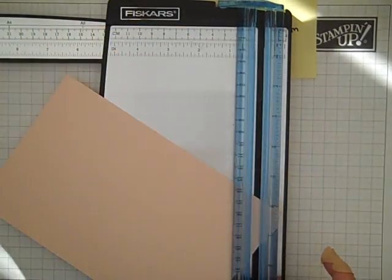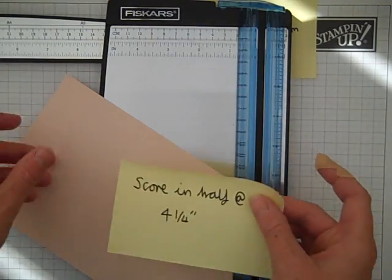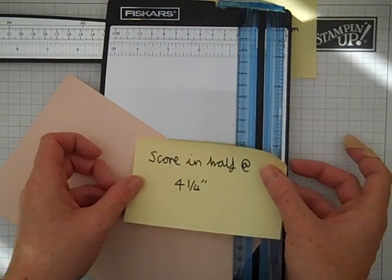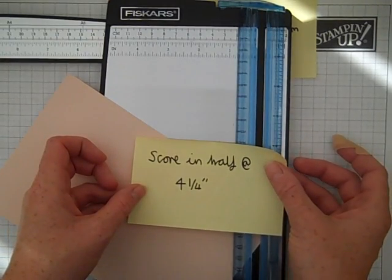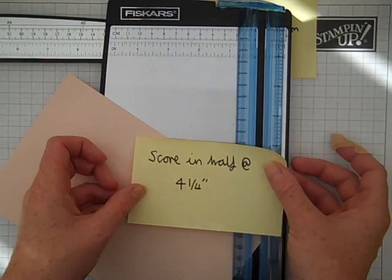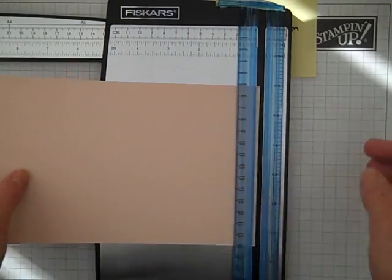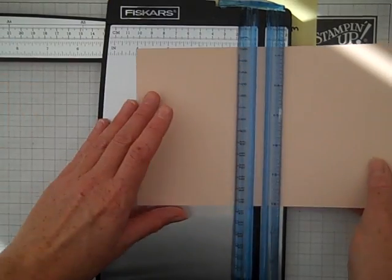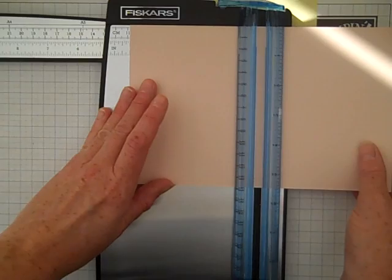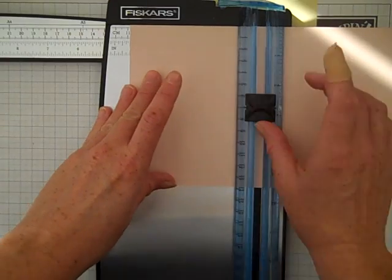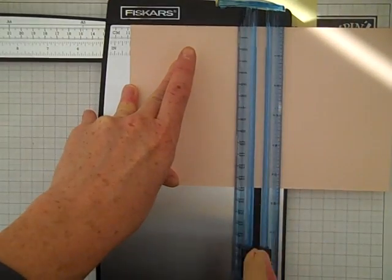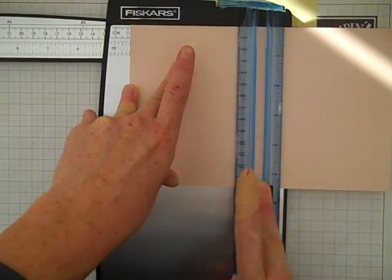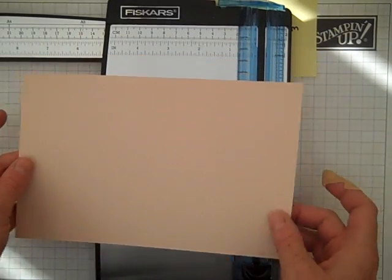You're going to now need to score the piece of card at 4.25 inches. So 4.25, you just need to run it down once, pressing not too hard. You don't want to cut right through the cardstock. So once you've done that...